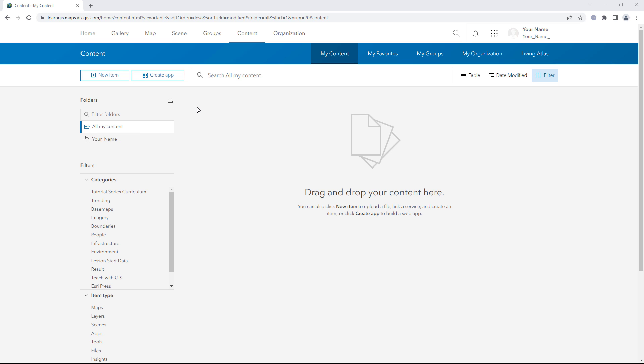You have some data mapping the water quality of streams in London, England. You want your colleagues to be able to edit this data as updates come in. However, you also want to share the data with the public and you don't want to allow the public to edit it.